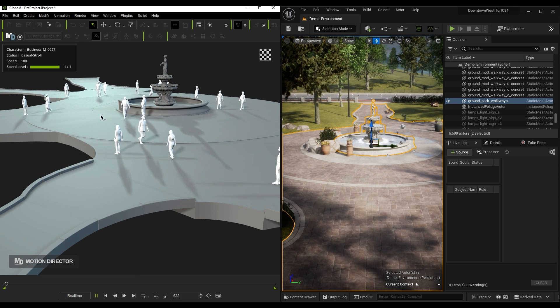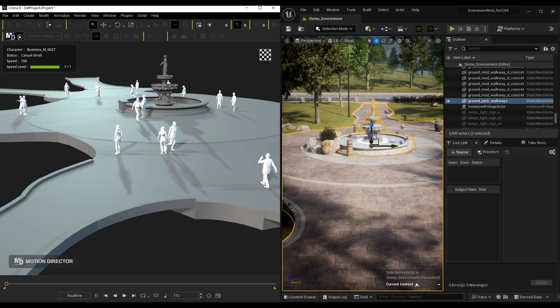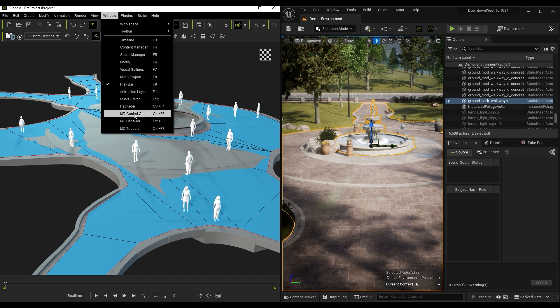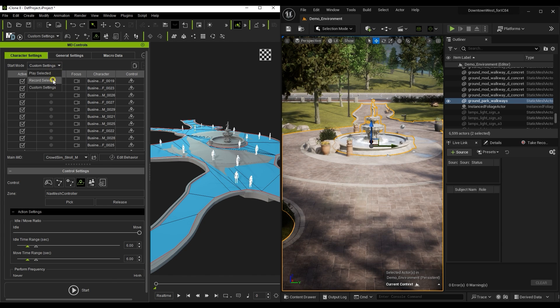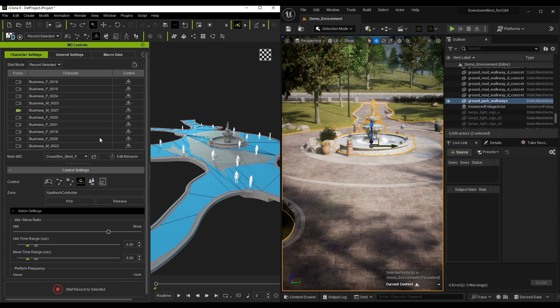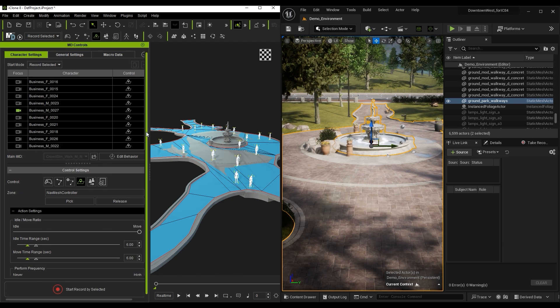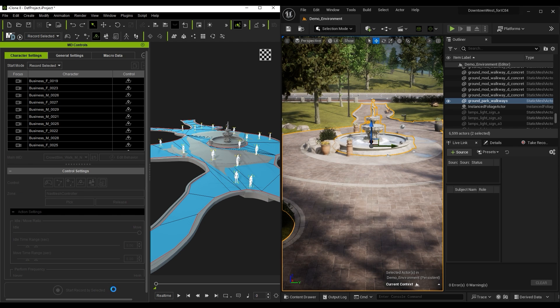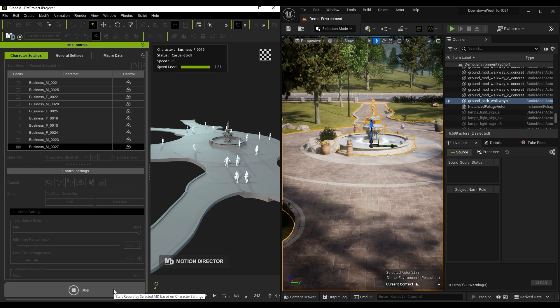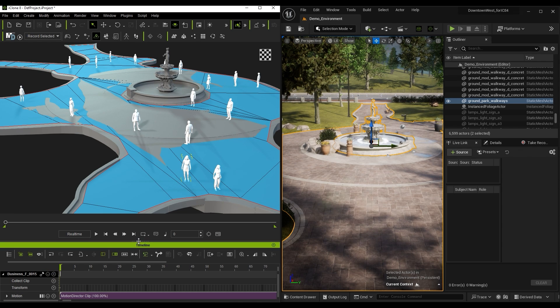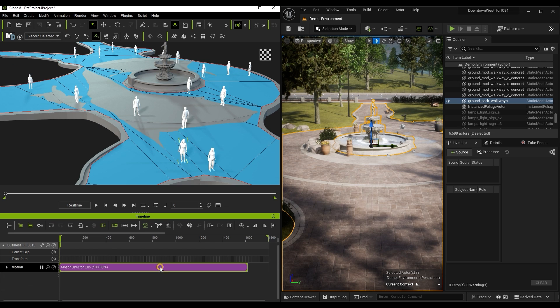If you're satisfied with the result, go ahead and open up the MD Control Center to record the animation. Be sure that you select all of the Actors that you want to record animation for. After recording, you'll see a motion clip in the timeline for each character. You can easily set the Project End Frame to the end of the clip by using the dedicated button on the toolbar of the timeline.